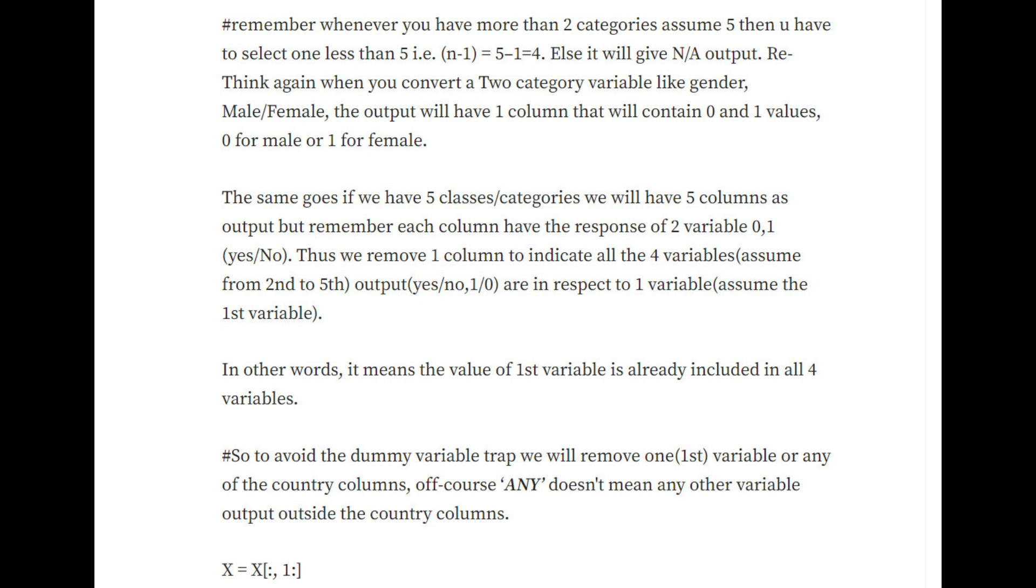Remember, whenever you have more than two categories, assume 5, then you have to select one less than 5, that is n minus 1 equals 5 minus 1 equals 4, else it'll give you an error. Think again: when you convert a two-category variable like gender (male and female), the output will have one column that will contain 0 and 1 values, 0 for male and 1 for female.